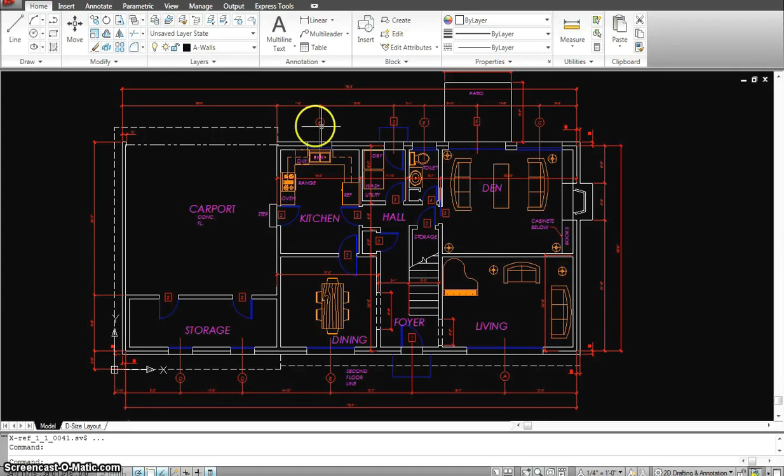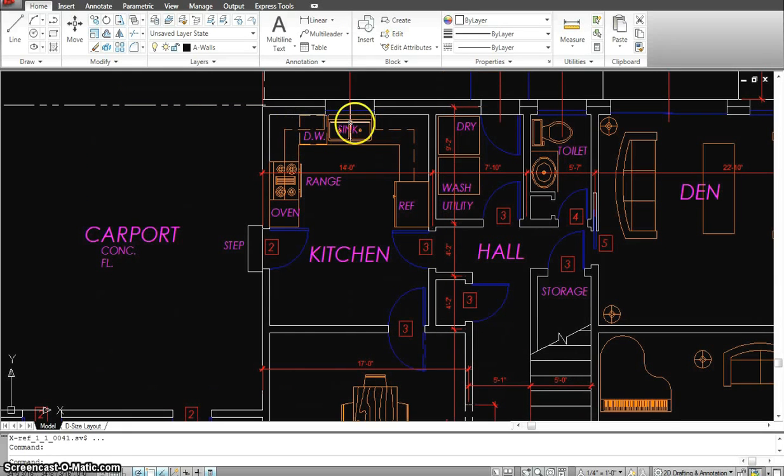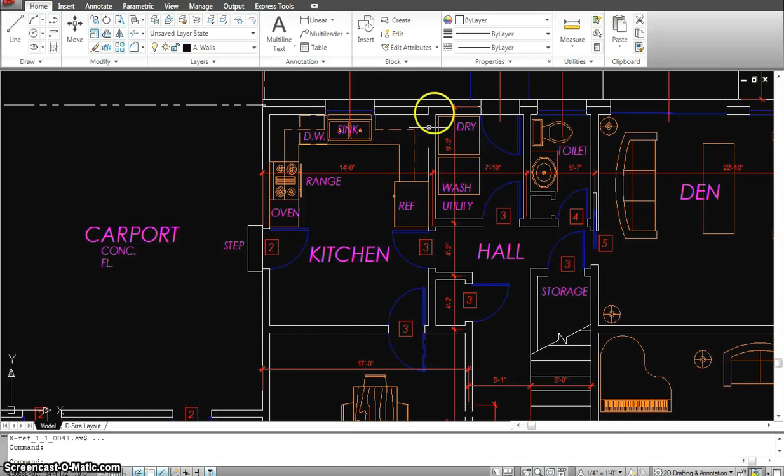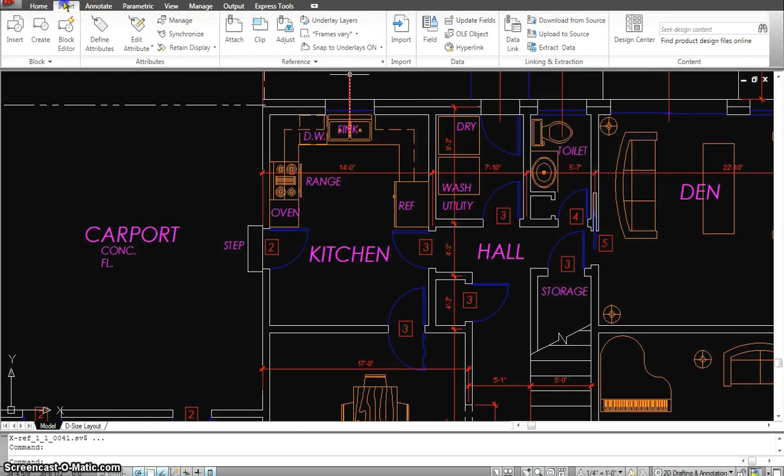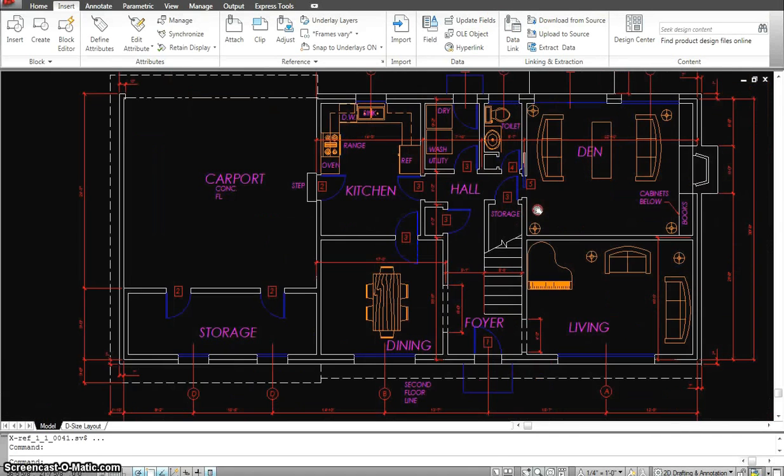So everything is done in this drawing, starting with the doors, windows, walls. I have some kitchen furniture that you can get from, as I said, if you go to insert and go to the design center, you will find all of these templates over there.